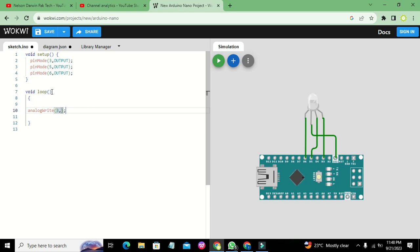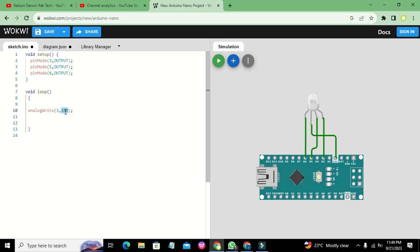This is the duty cycle of the PWM. If we write 3, 100, it means we have selected 100 out of 0 to 255. We can select any sort of number between 0 and 255.